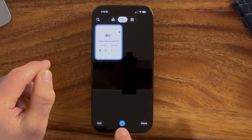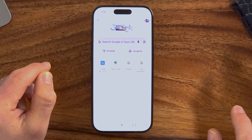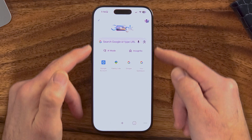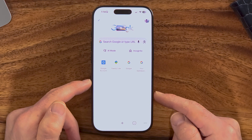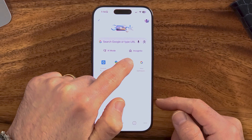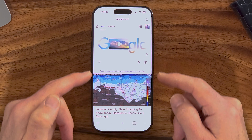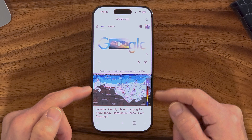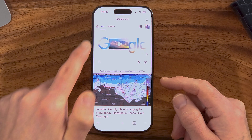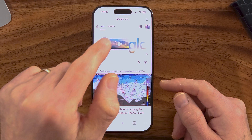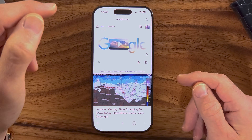From here, tap the plus button, and this will open up a new web-based browser. You can go to google.com or anywhere else, and you can see you're no longer in incognito mode — just the normal version of Google Chrome.